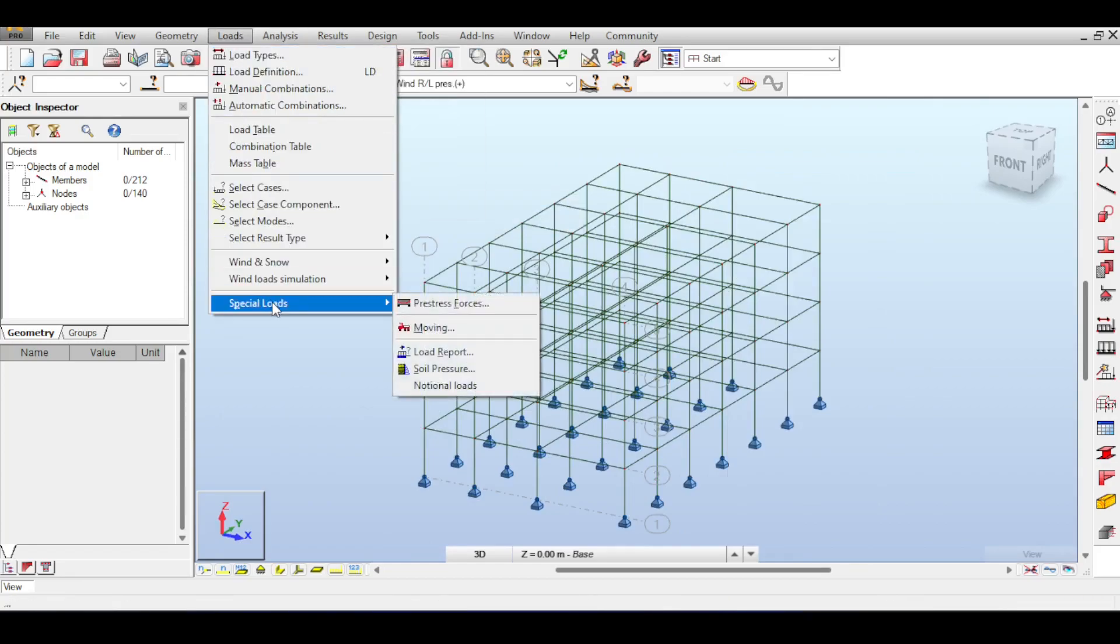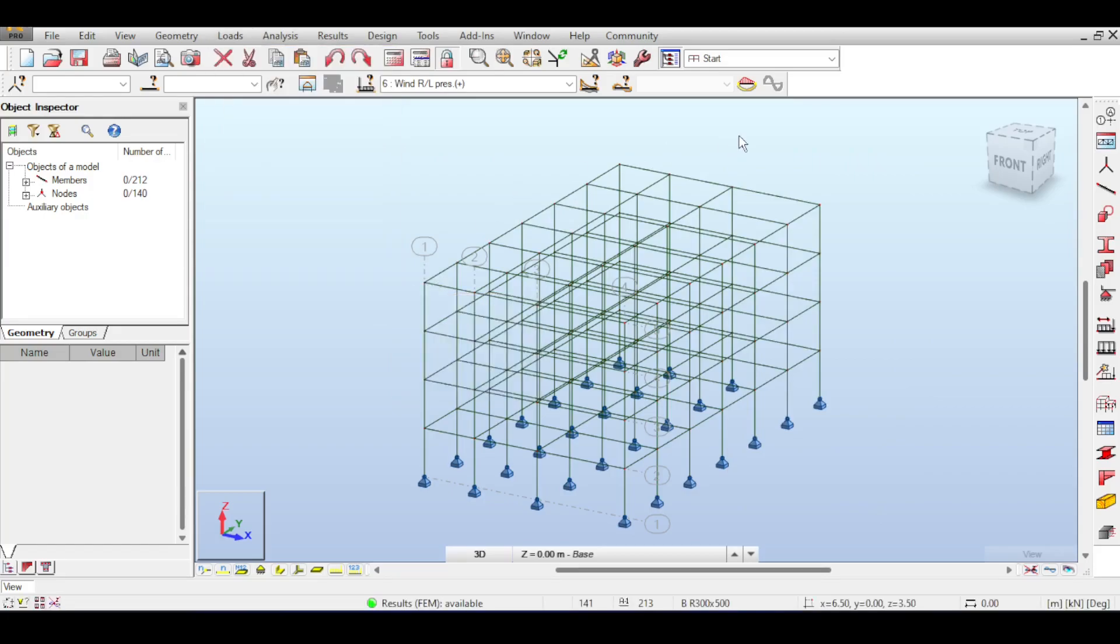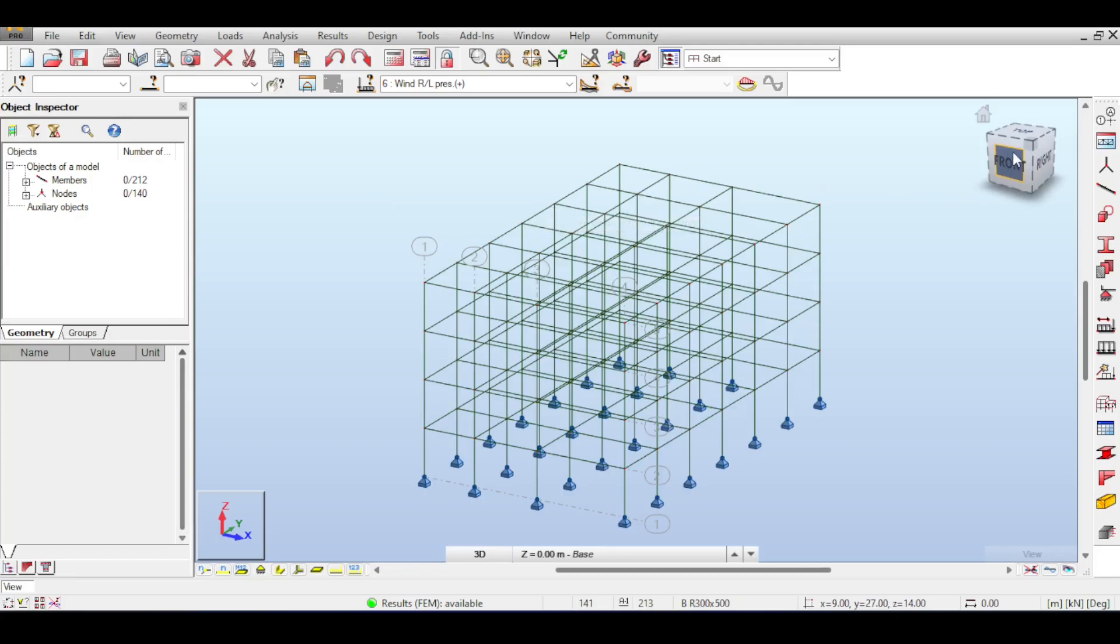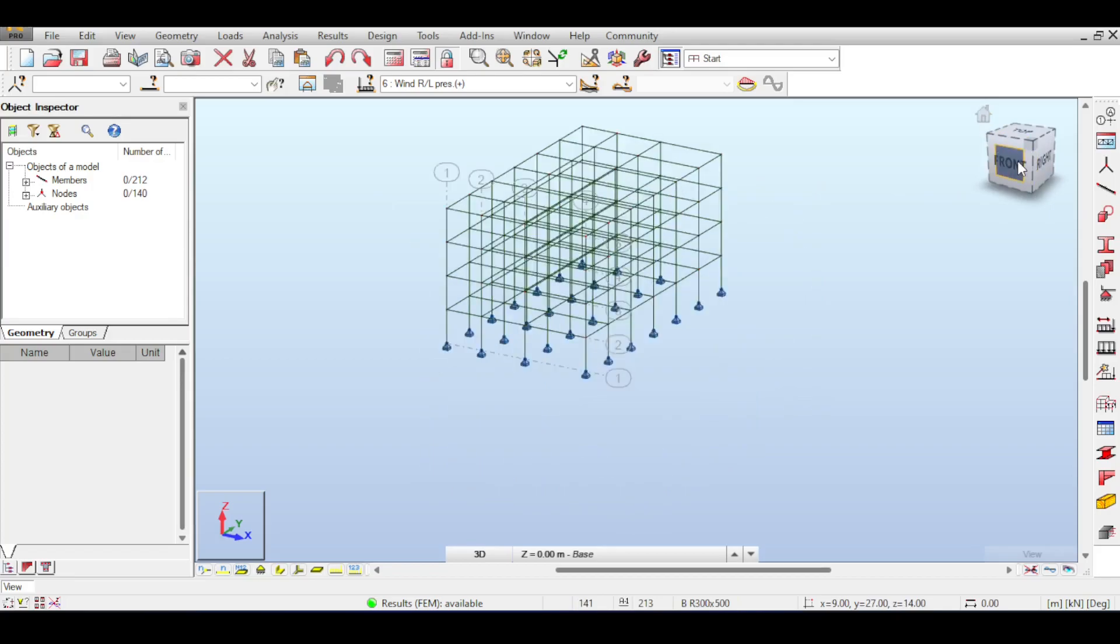However I made this video because some of you have asked me about giving a video how to define wind loads not using the simulation but using the ASCE code. So there it is. I hope that you enjoyed the video. I'm sorry that this video is a little bit short but it's as much that's what Robot can do.